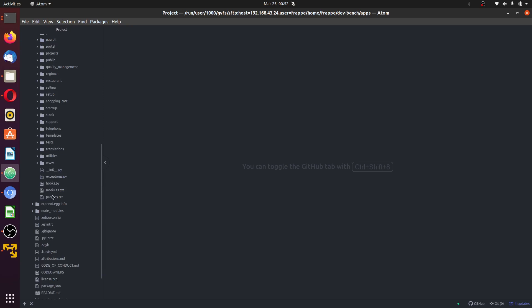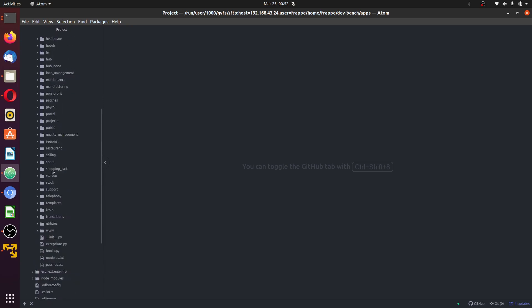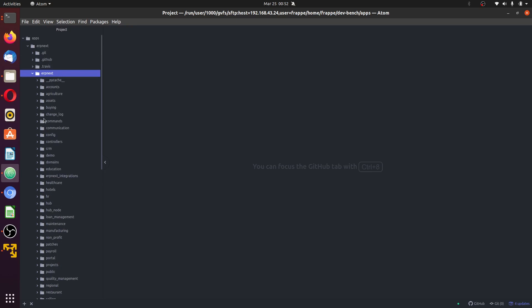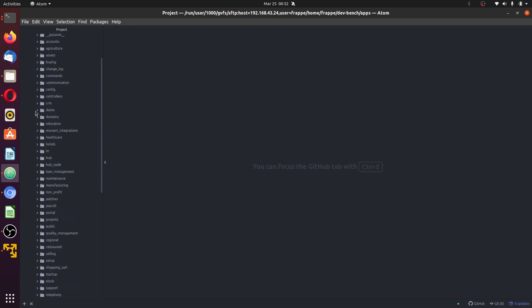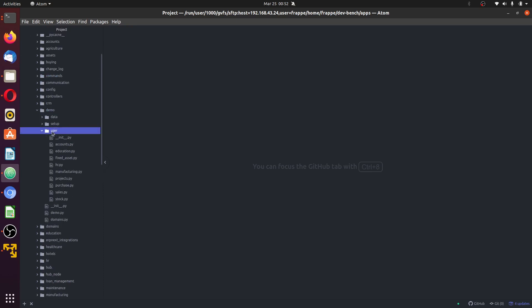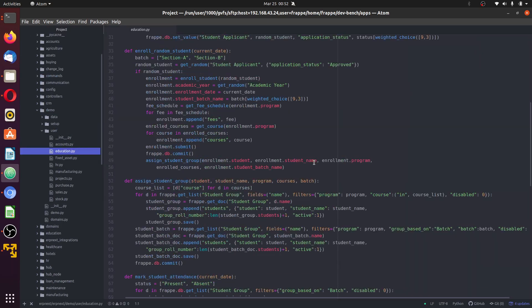This is perfect. So most of you guys must have been looking for a way to connect ERPNext—sorry, connect the Frappe instance to an IDE locally. This is how you can do it. I believe this is very clear. It explains.